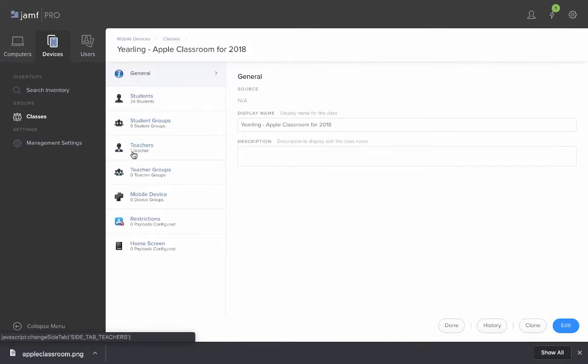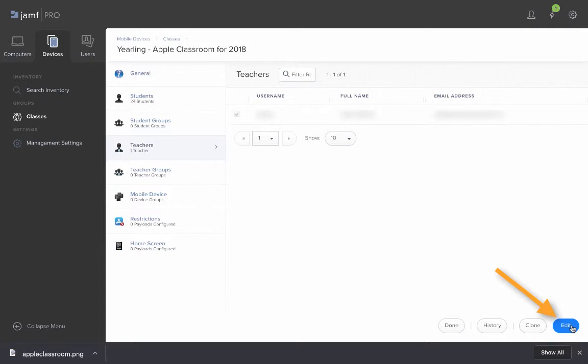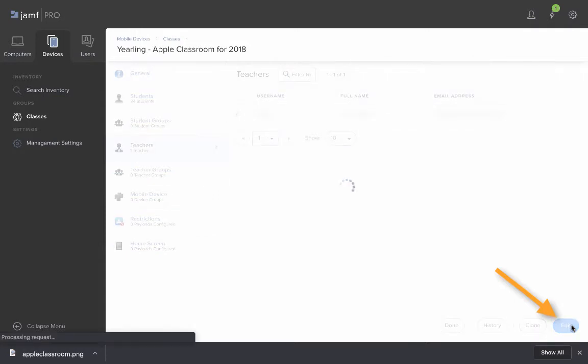In this case, I'm going to edit the teachers. I'm going to click Edit on the bottom right.